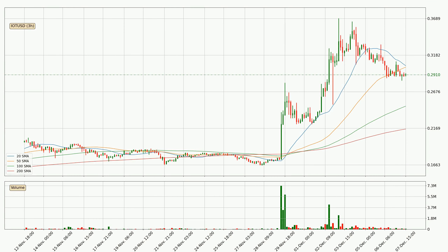Looking at the three hourly simple moving averages, at the moment the price is between the 100 and the 50 SMA. If the price bounces off the 100 SMA, which is currently at 24.8 cents, it could be seen as a support, and the 50 SMA that is at 30.1 cents could be perceived as a resistance to the upside. If there were to be a break either way, it means that there could be a continuous move in that direction.